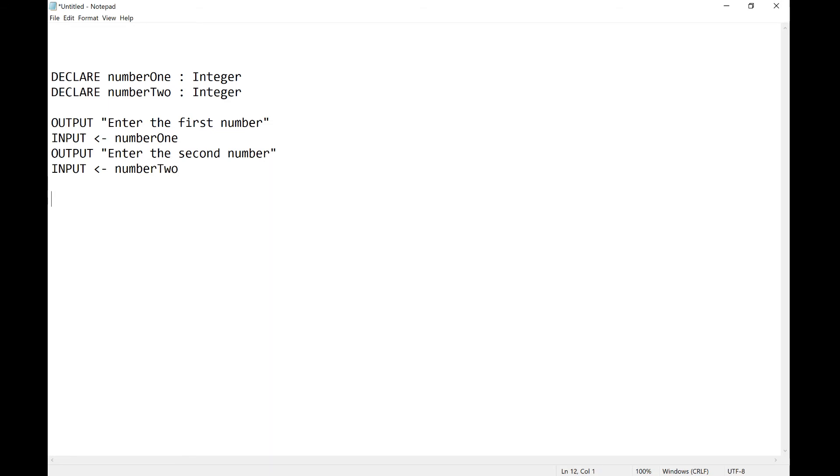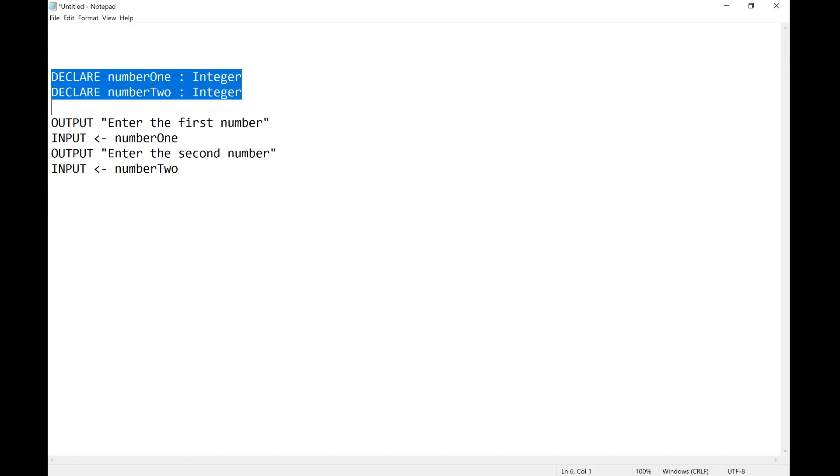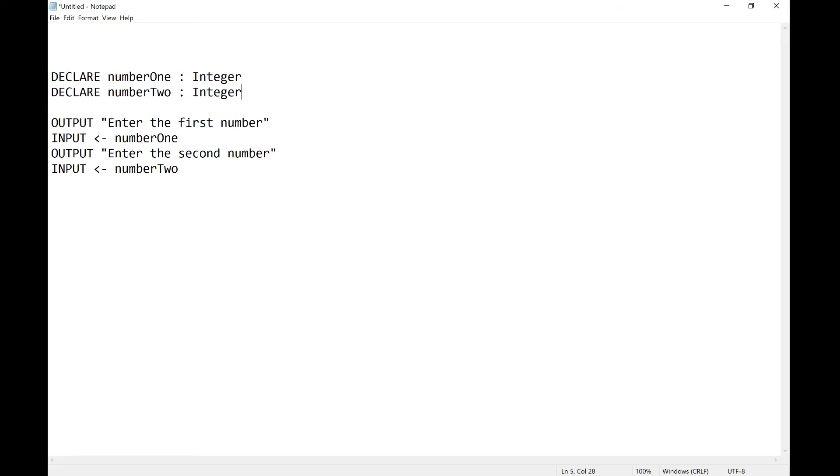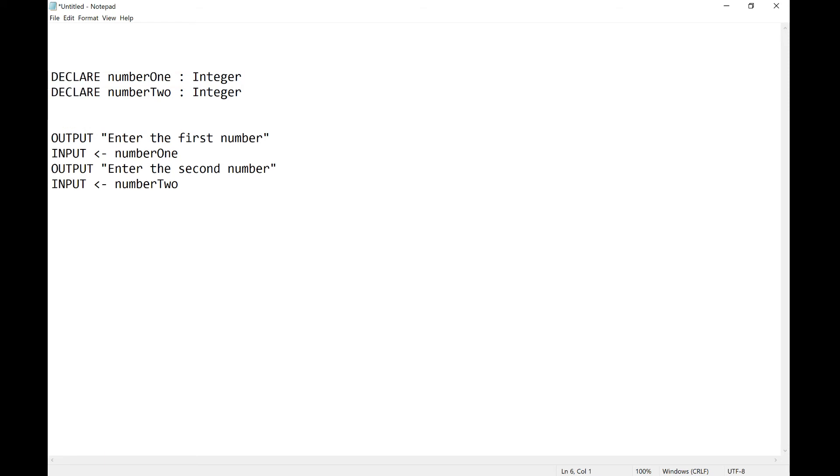Now if I want to add these up I'd need to have another variable. So what's always a good idea is on the computer it's fine, there's no issue. But if you're writing an algorithm I would always leave a little bit of space around your declares to just put in an extra declare if you need it. So for example now I've realized that I'm going to do a total. So I need to make another variable. So I can go declare total as integer again.